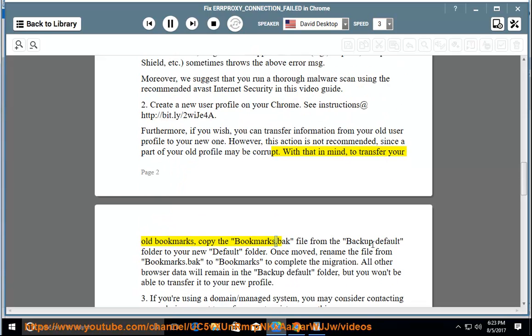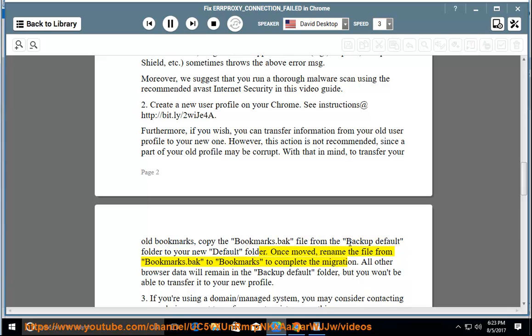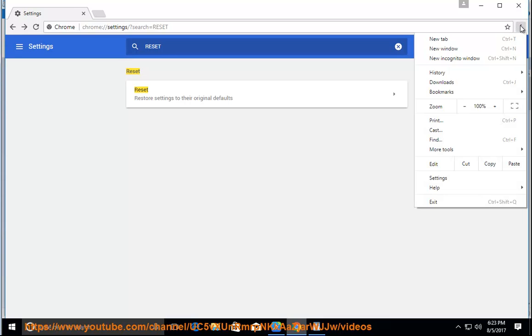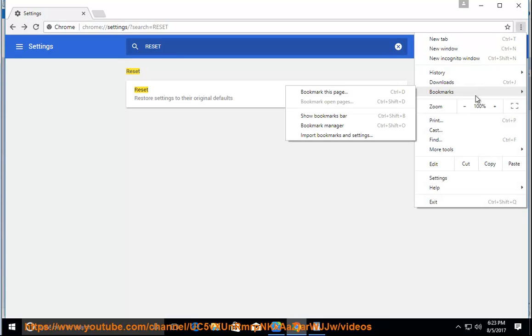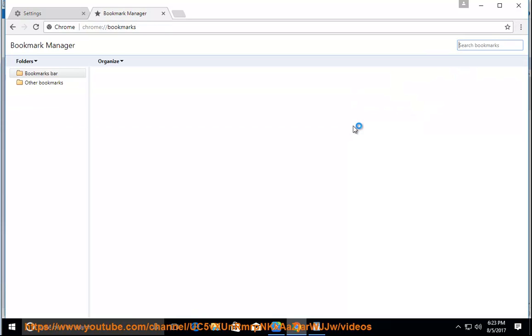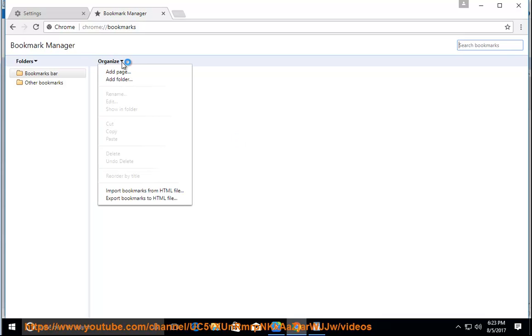copy the Bookmarks.bak file from the backup default folder to your new default folder. Once moved, rename the file from Bookmarks.bak to Bookmarks to complete the migration. All other browser data will remain in the backup default folder, but you won't be able to transfer it to your new profile.